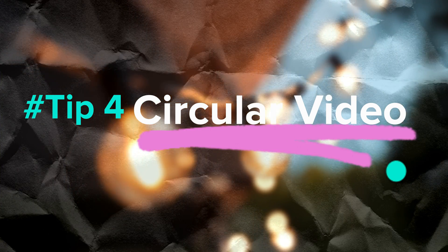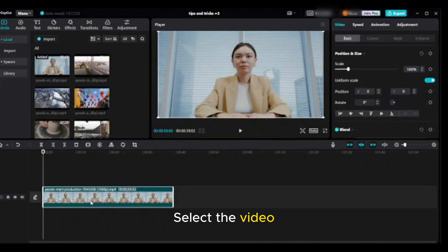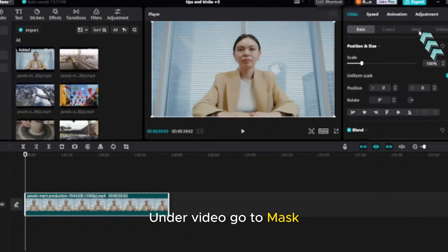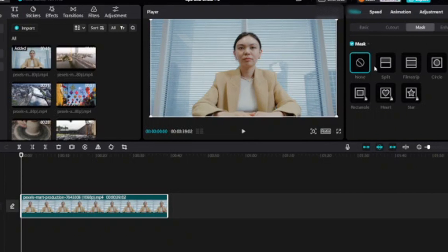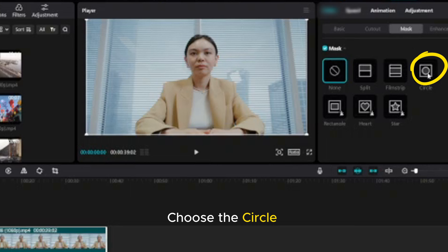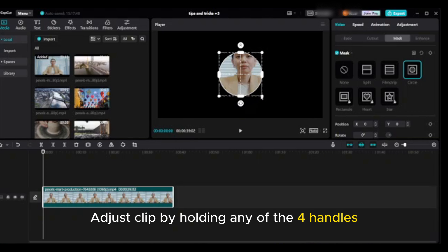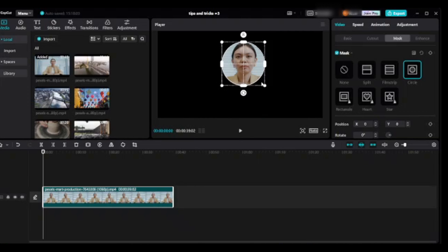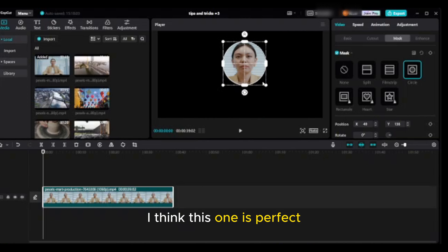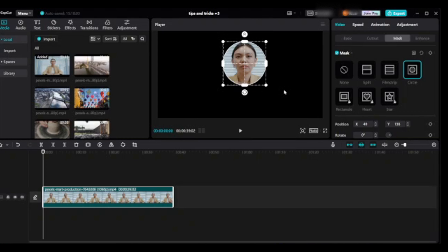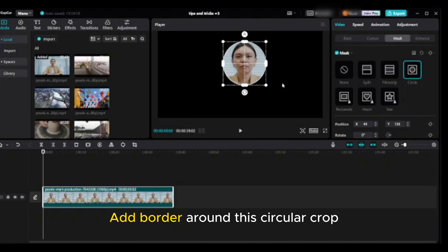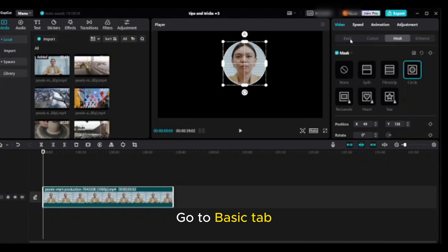Tip four: create a circular video. Hover over the clip and click the plus button to bring it into the timeline. Select the video, go to mask, and choose the circle. In the preview area a circular shape will appear. Adjust the clip by holding any of the four handles. Add a border around this circular crop by going to the basic tab.